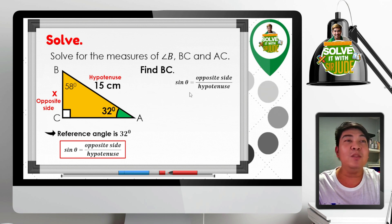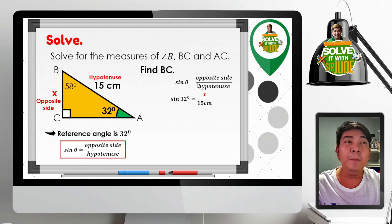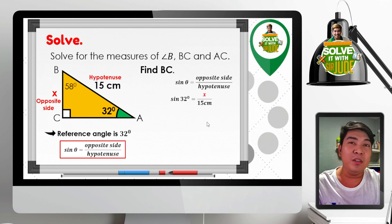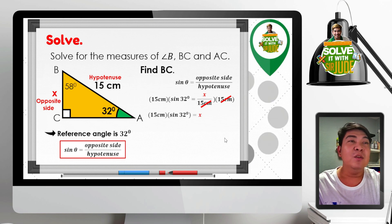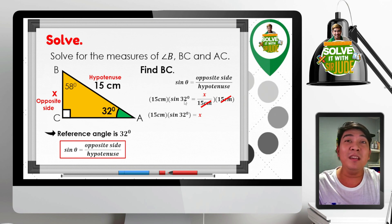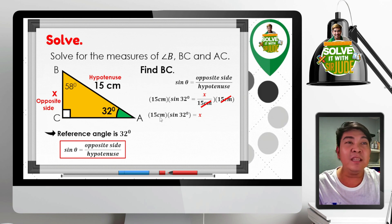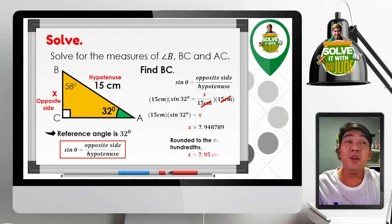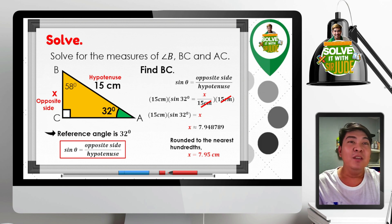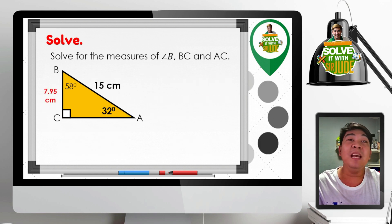The given acute angle is 32 degrees, so upon substitution: sine 32 degrees equals X over 15 centimeters. Multiplying both sides by 15 centimeters to eliminate the fraction, we get: 15 centimeters times sine 32 degrees equals X. Encoding this in your scientific calculator gives an approximate value of 7.948789. Rounded to the nearest hundredths, the result is 7.95 centimeters. Therefore, the length of BC is 7.95 centimeters.